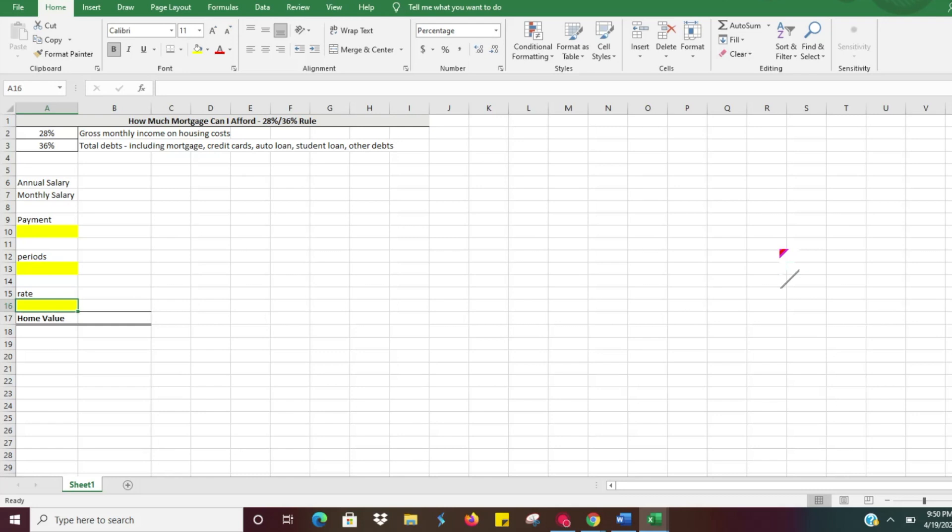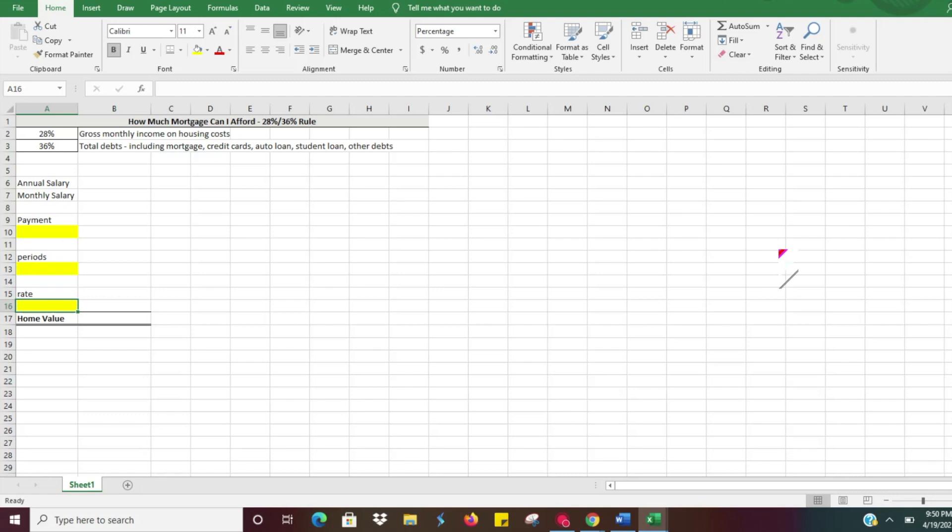The rule states that you shouldn't spend more than 28% of your gross monthly income on housing costs. So if you made $10,000 a month, you wouldn't want to spend more than $2,800 on housing expenses.